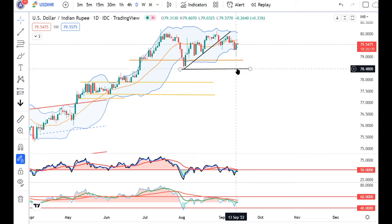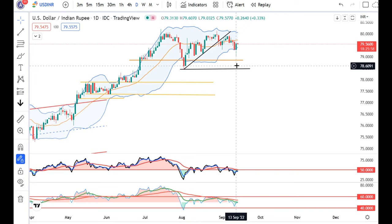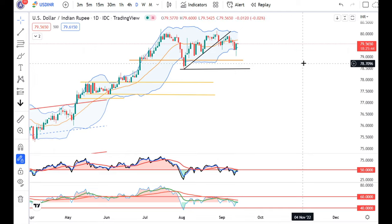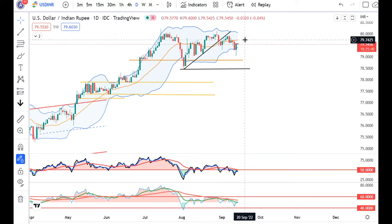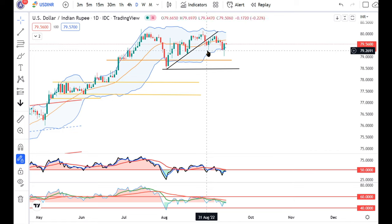yesterday it traded to a low of 79.03. But after the CPI data, it went up. Now you can see lower high and lower low formations after breaking the trend line support.